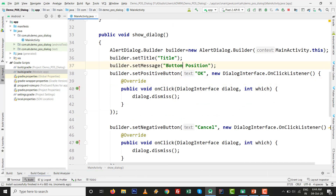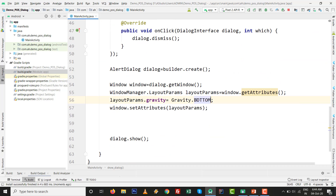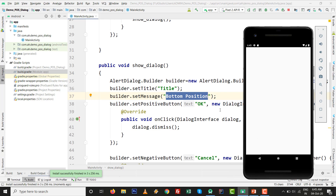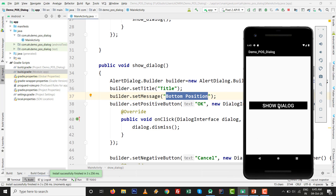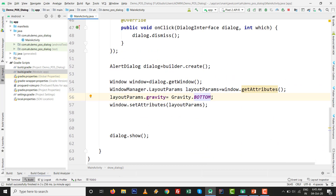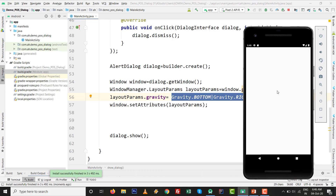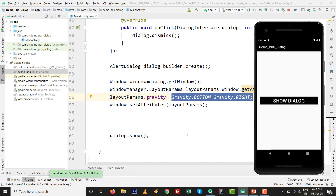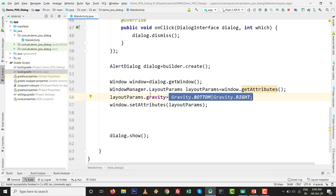Now let's check the bottom side as well. Just change one parameter: set gravity to Gravity.BOTTOM and update the message to 'Bottom position of the AlertDialog'. This is very useful — for example, if someone uses their right hand, it's easier to operate when the dialog appears at the bottom of the screen. You can also set Gravity.RIGHT, but top and bottom are most preferable.